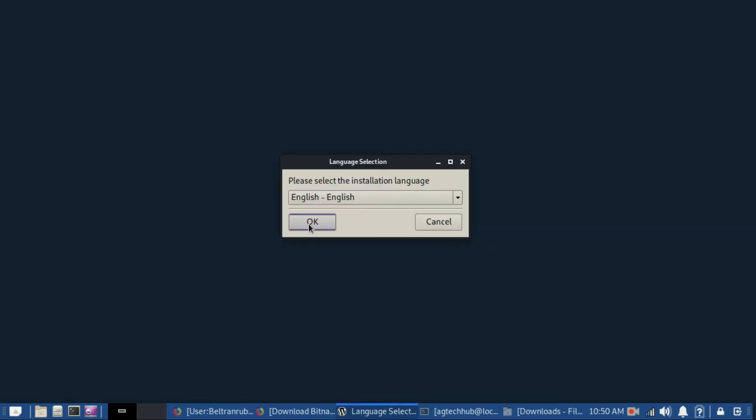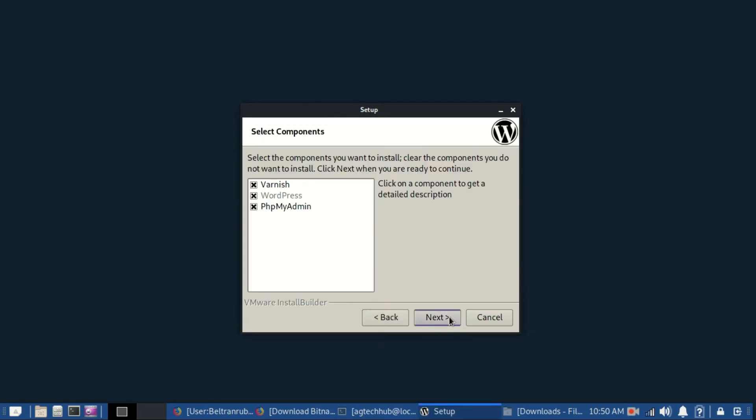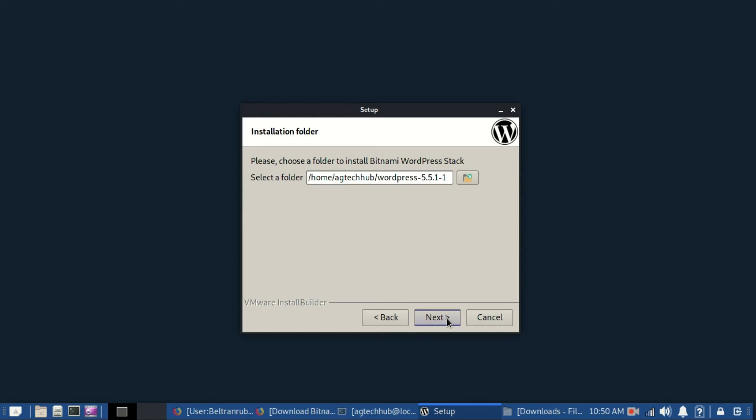Choose your language here. Click next to proceed. Now choose the installation directory where you want to install it, or you can leave it as it is. Here, enter your name, email address, WordPress username, and password to log into the WordPress admin panel.